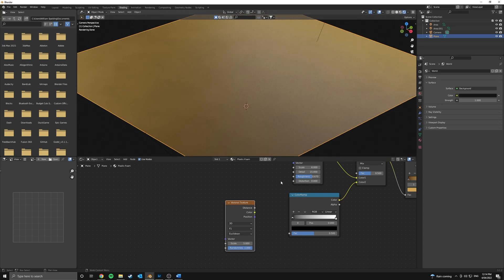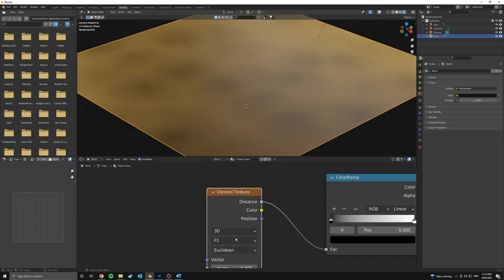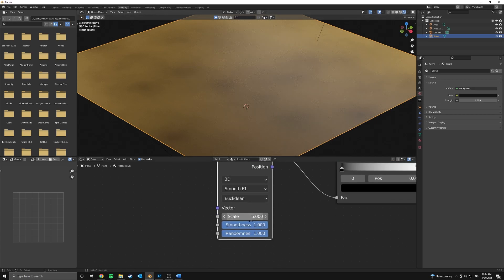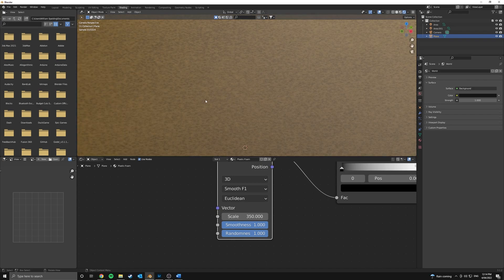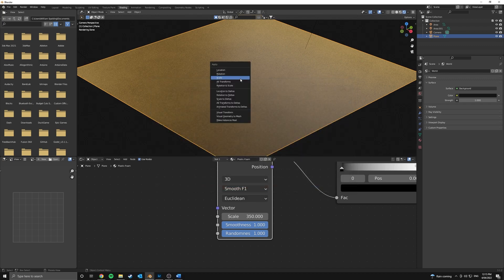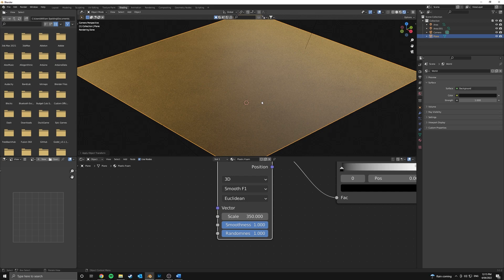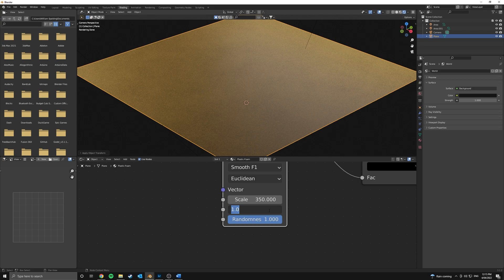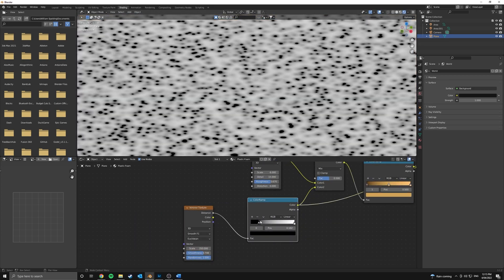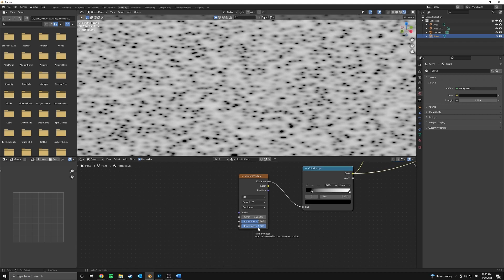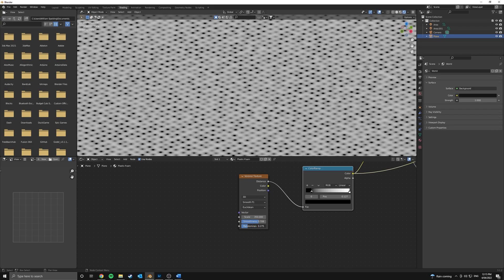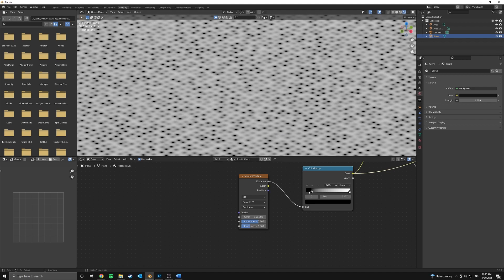Let's connect the distance up and change this to smooth F1 so we get a nice smoother transition — and we get this smoothness slider here that we can tweak. I'm going to bump the scale up to 350. We can see we've got a nice bump happening here. Now, if your scale looks off, just apply the scale of your plane before you go further because you might have to change a bunch of parameters if you forget to do that. Let's bring the smoothness down to about 0.7 and clamp this color ramp down on the black end so we get a bit more variation. I'm going to bring the roughness down to about 0.2–0.3 — still get a bit of roughness, but not too much.